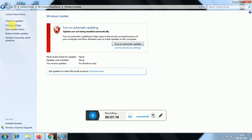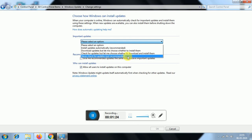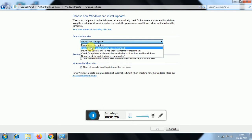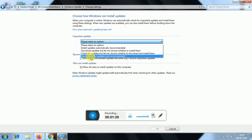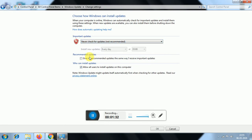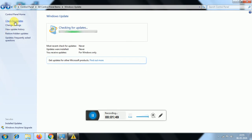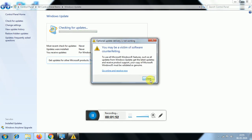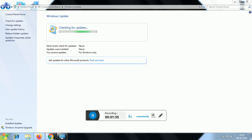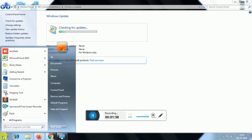Click Change Settings. Select Never Check for Updates. Allow all users to install updates should be unchecked. Choose Never Check for Updates.